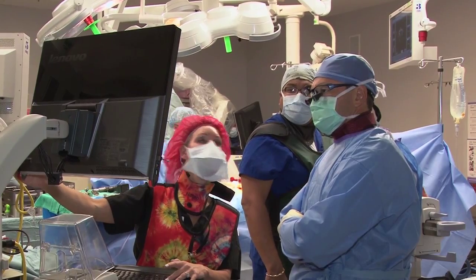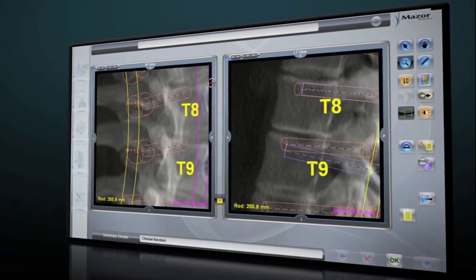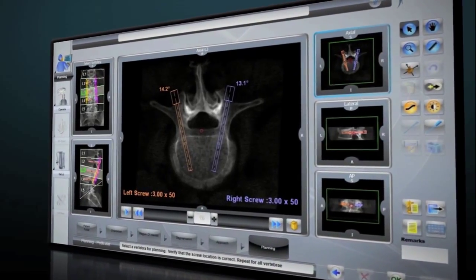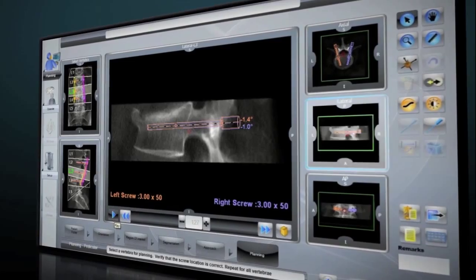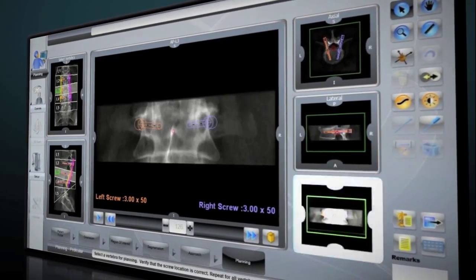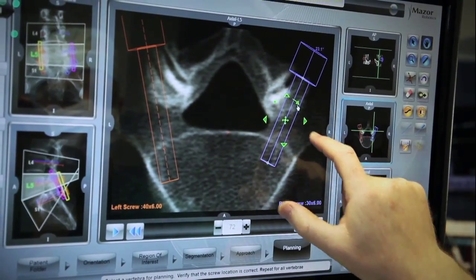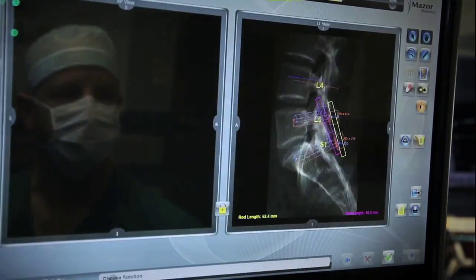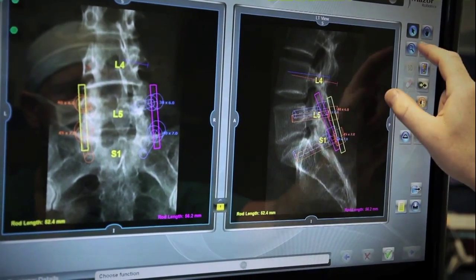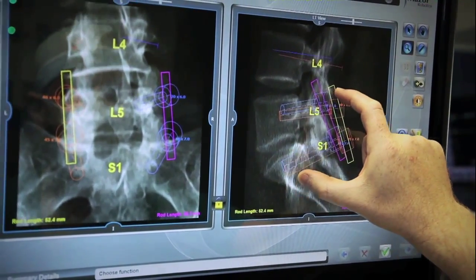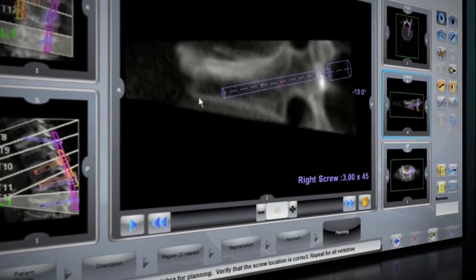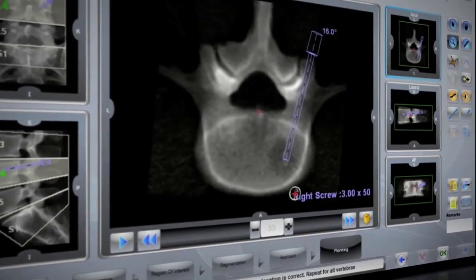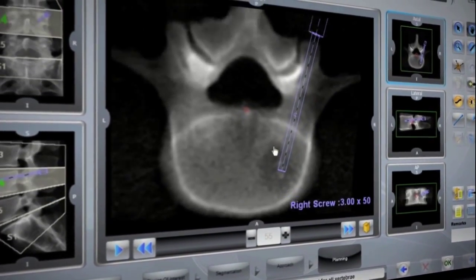Renaissance's interface allows the surgeon to review and modify the plan in axial, lateral, and AP views until fully satisfied with the location and purchase of the implants. The preoperative surgical blueprint can also be reviewed in a virtual video mode displaying the anatomy slice by slice in all three surgical planes.